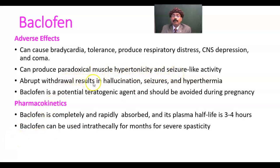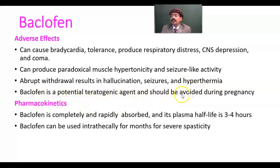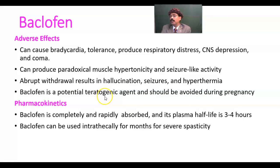Abrupt withdrawal can result in hallucinations, seizures, and hyperthermia. Baclofen is a potential teratogenic agent and should be avoided during pregnancy, as it may cause congenital birth defects.